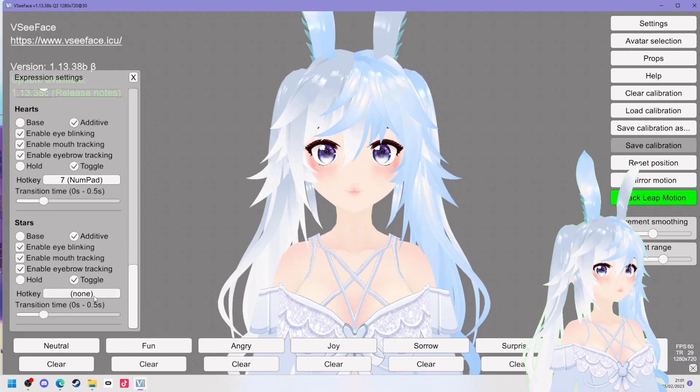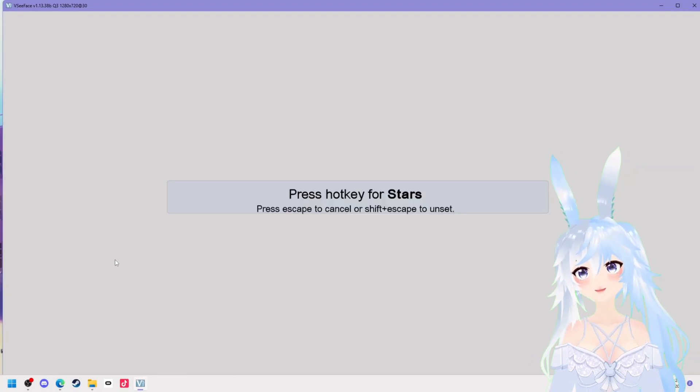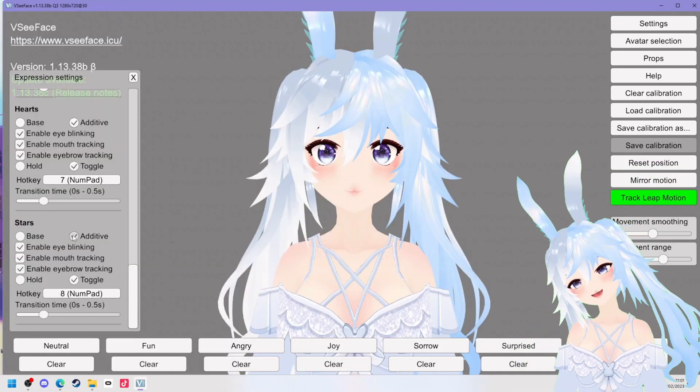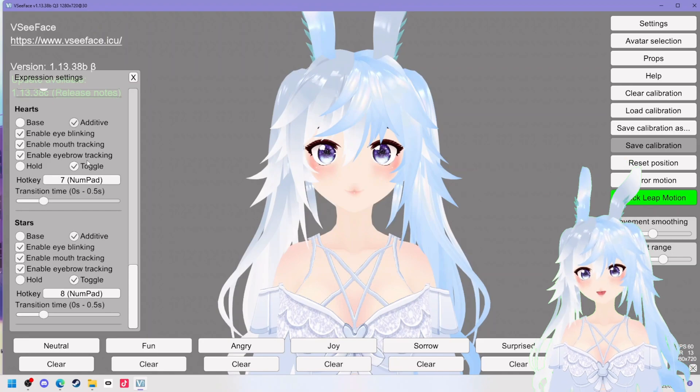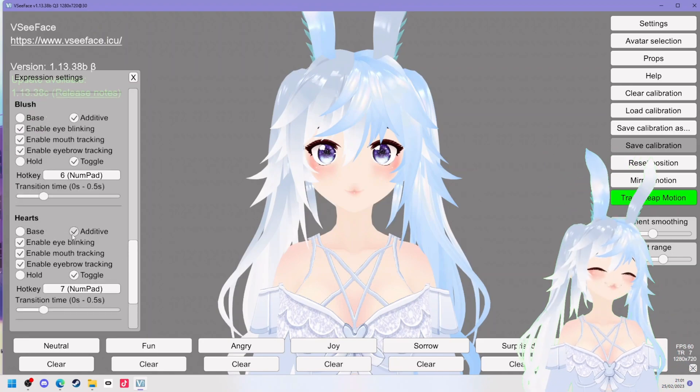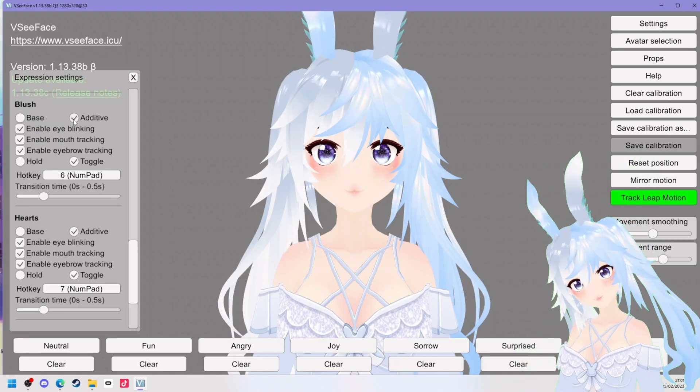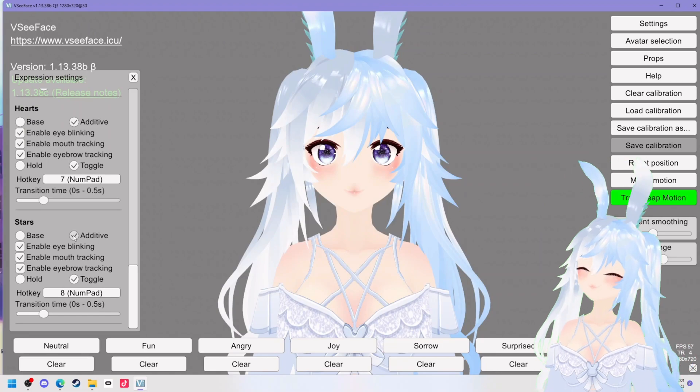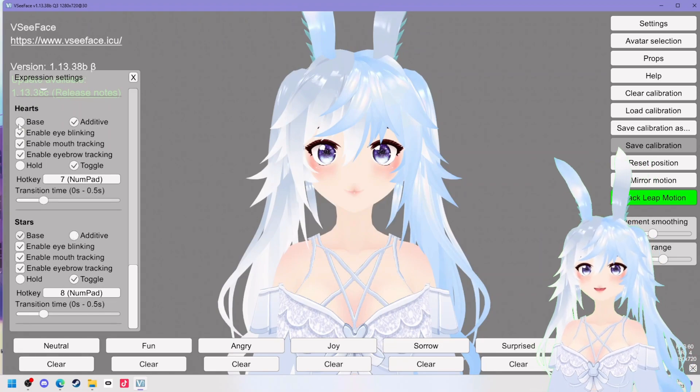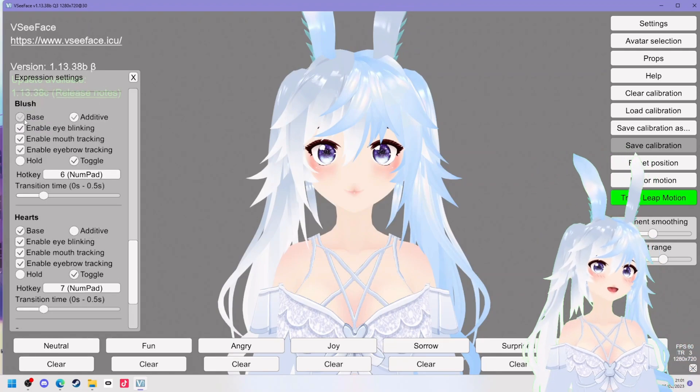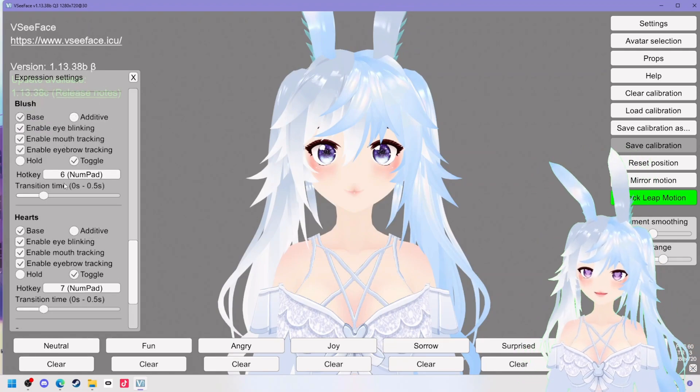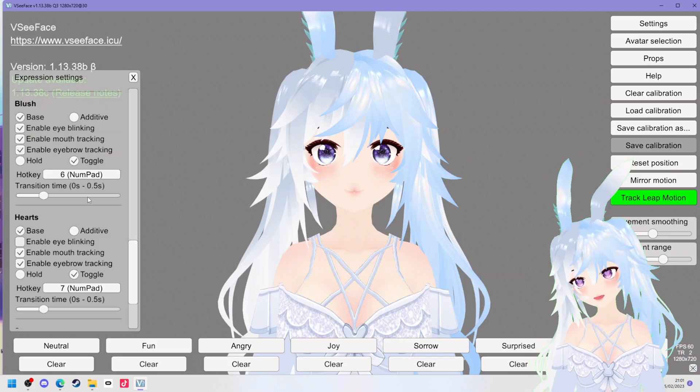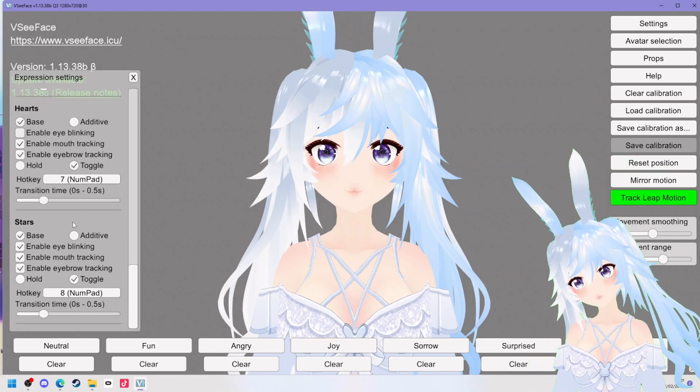If you have it as an additive it means it will sort of layer up if you click two at the same time. This can be cute for sort of subtle things but obviously for something like this I would recommend taking that off and check they all look good with the eyes blinking. I really don't like the heart ones so I'm going to disable the enable blinking when I have my heart eyes set on.